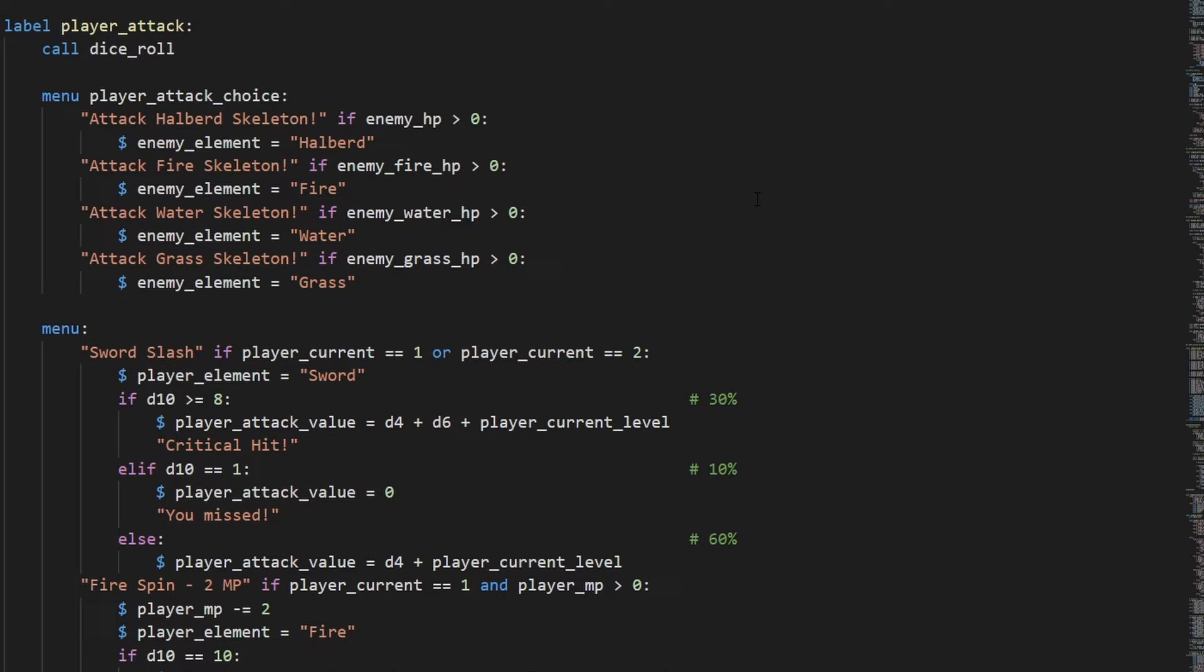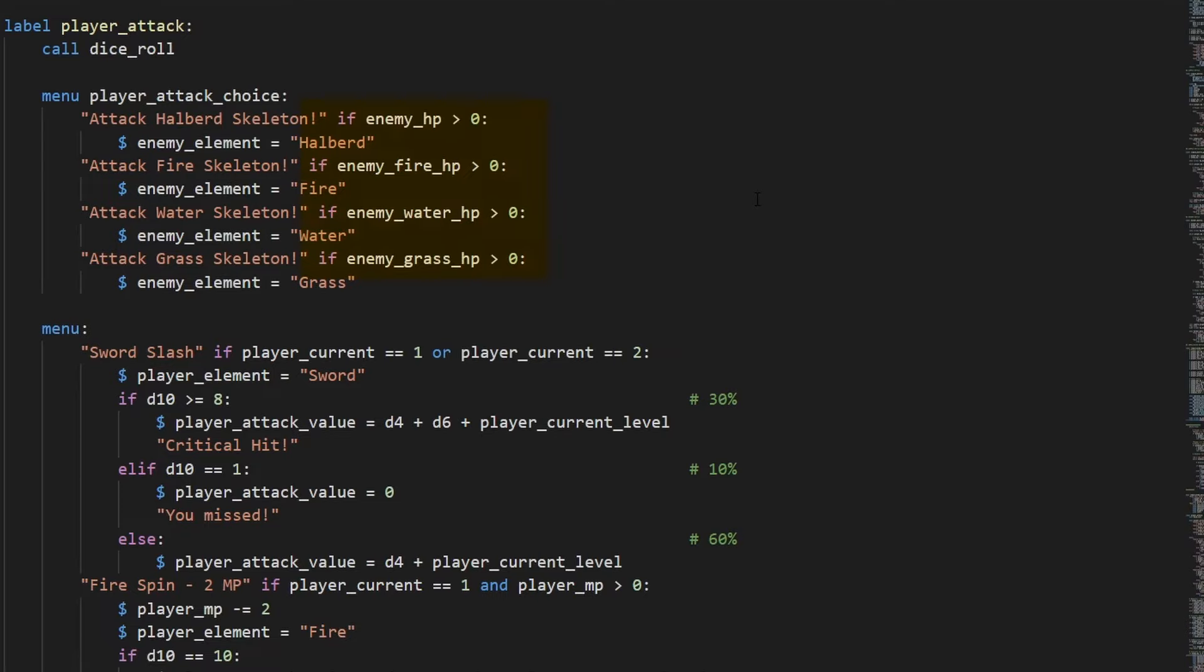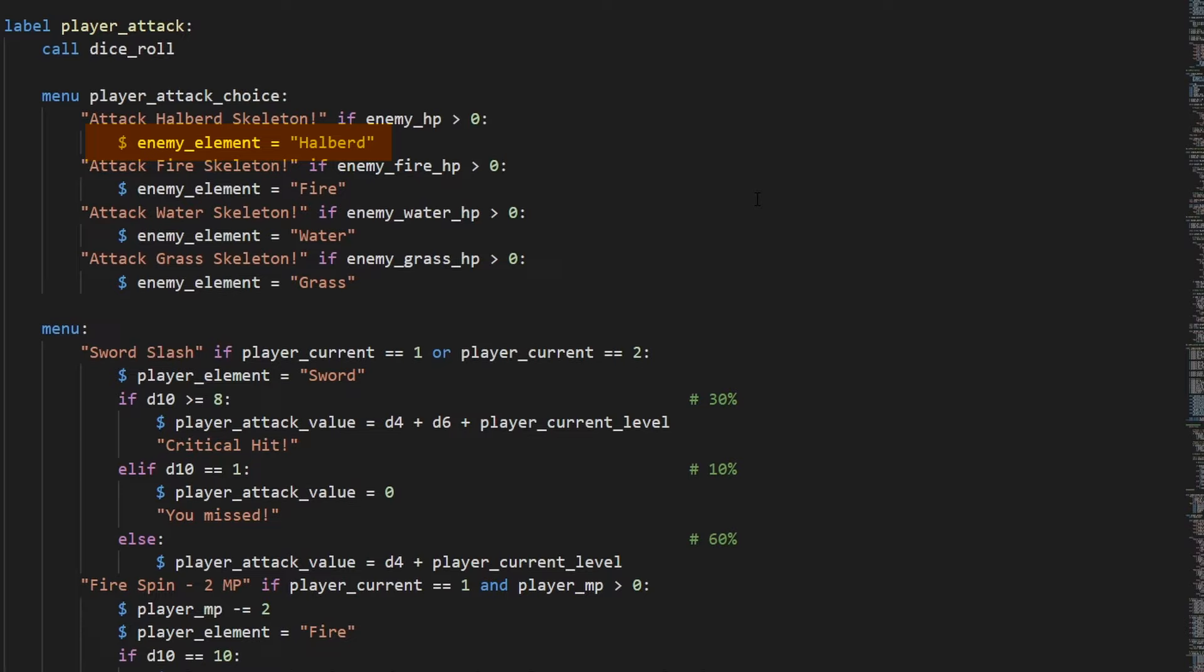Player attack is a function I made so we can call this twice with two different players. If we wanted to add a third playable character in combat, it would just be a few extra lines of code to make it work. So when player attack is called, it calls the dice roll for the random variables, and then you can decide which skeleton they're attacking. By including an if statement here, the option will only be shown if the condition is met. In this case, the only skeletons you can target are ones who have HP. Otherwise, we know they're dead and out of combat. Once you set a target, we use the enemy element. In this case, whether the skeleton is a regular one or if it has fire, water, or grass type, so the game can remember which one of these skeletons we chose.